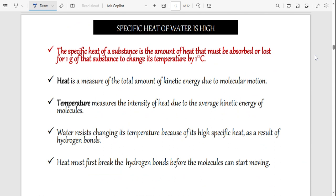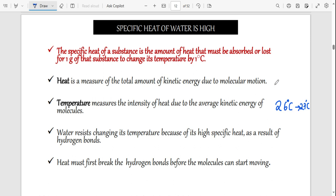Now we talk about the properties of water. The first property is the specific heat of water, which is high. Specific heat is the amount of heat that must be absorbed or lost for one gram of a substance to change its temperature by one degree. For example, if water is at 26°C and you want it to go to 27°C, the heat you need to add to achieve that one-degree change is the specific heat.